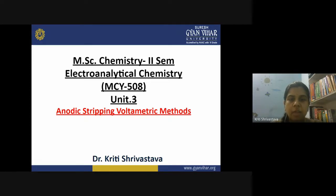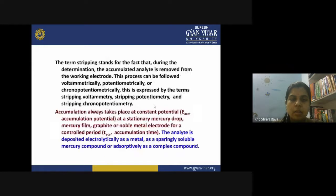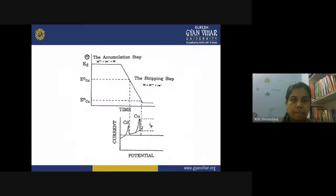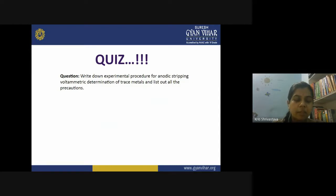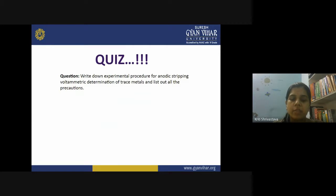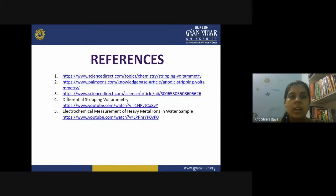After watching the video, here is your assignment from today's lecture: write down the experimental procedure for anodic stripping voltammetric determination of trace metals, just like a lab experiment with different steps. After that, list out all the precautions required during the experiment. The references for today's lecture are also provided. Thank you so much.